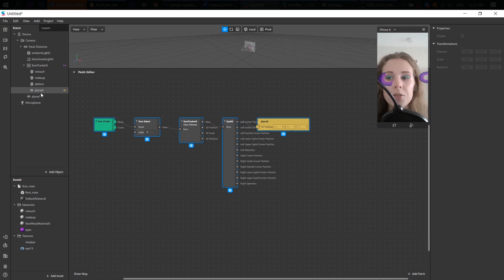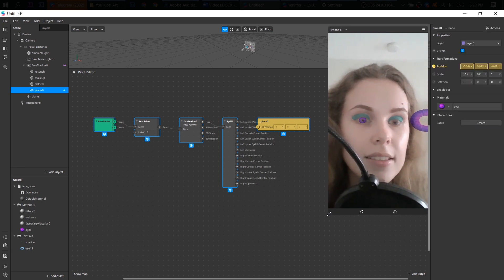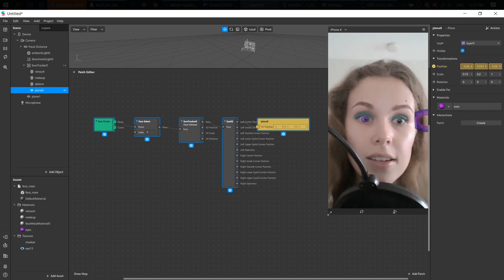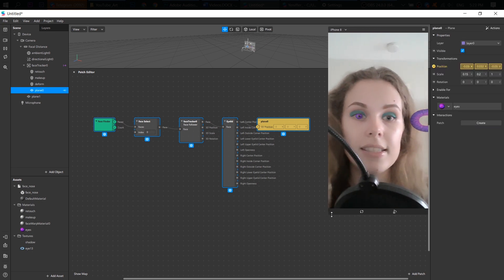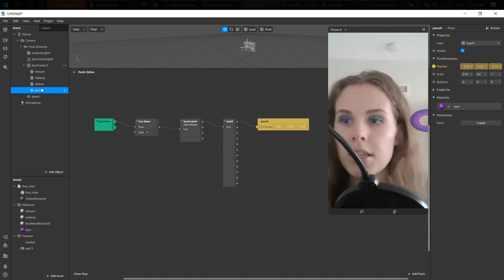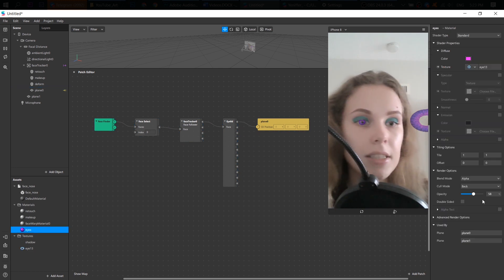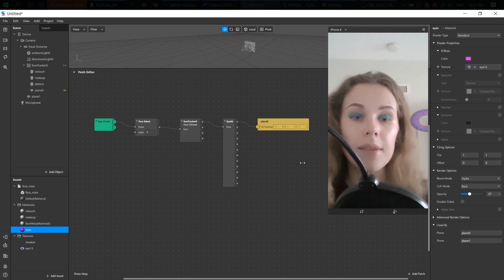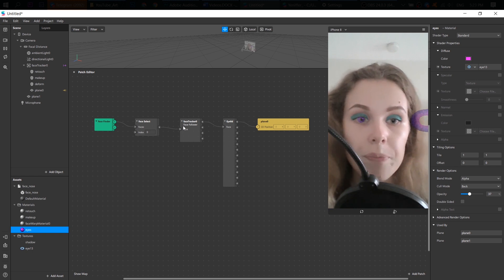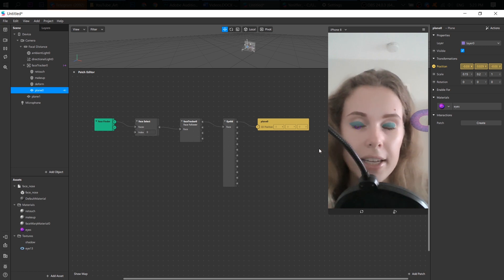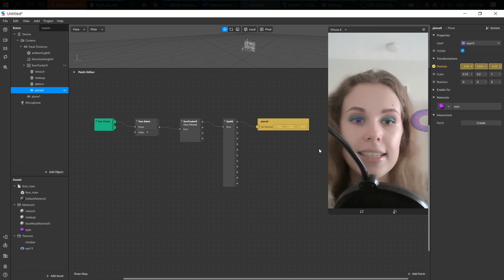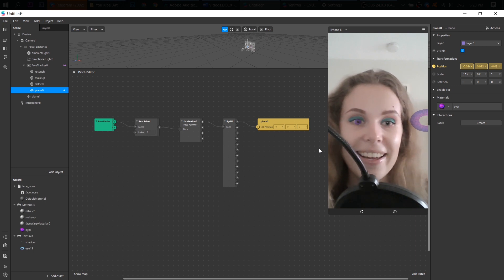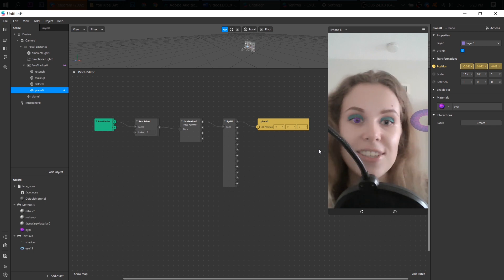So first of all, I need to adjust the size. So now I see the problem when I close my eyes. Because the lens is still here. It shouldn't be like that. So I'm going to fix it.